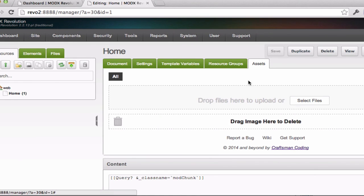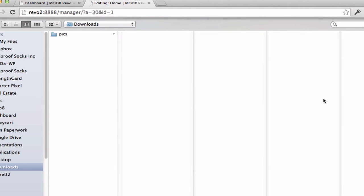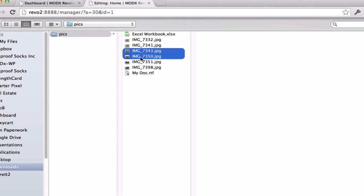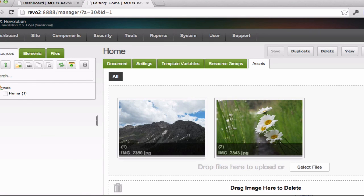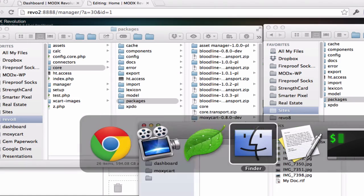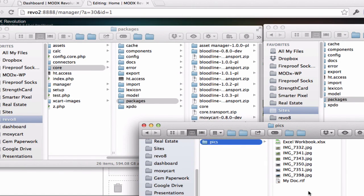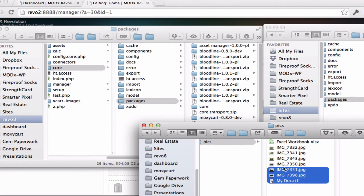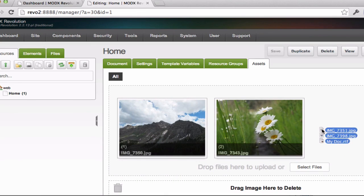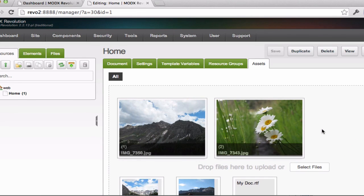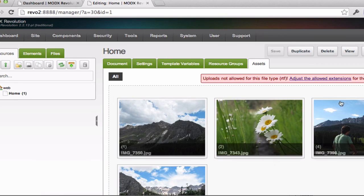You can select files using the dropdown, select one or more images, or you can do a drag and drop. You'll notice that it follows the rules set up by your ModX system settings. So in this example, I didn't have RTF files allowed.